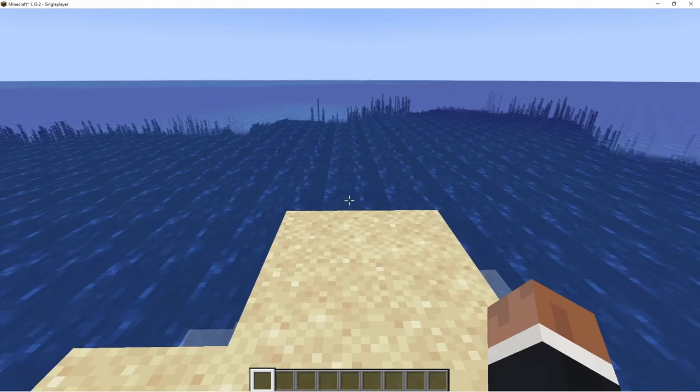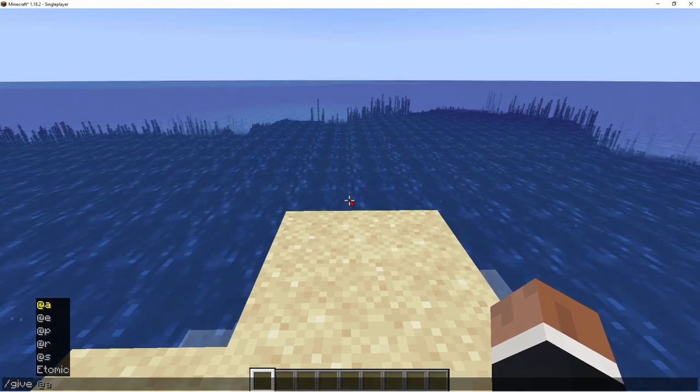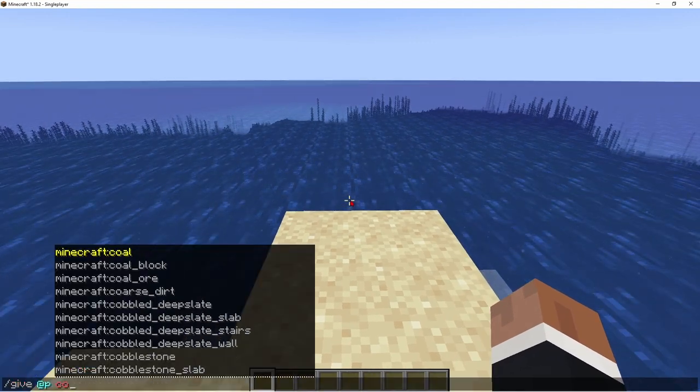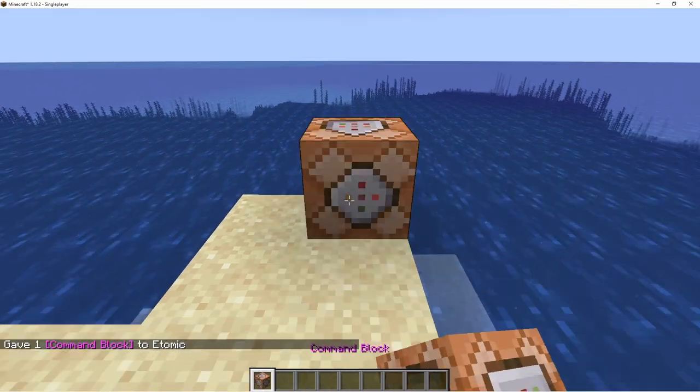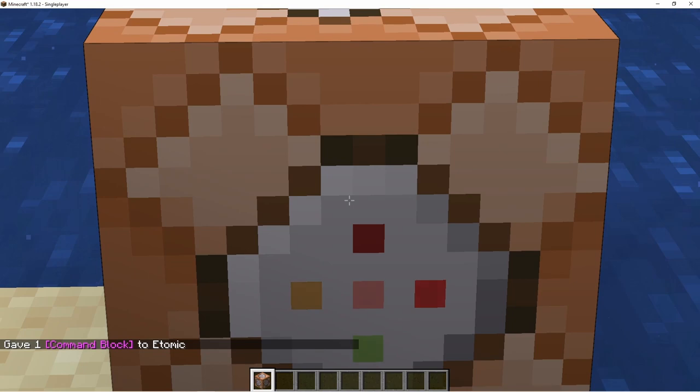First things first, we're going to get ourselves a command block, because what is a command tutorial without command blocks and commands.